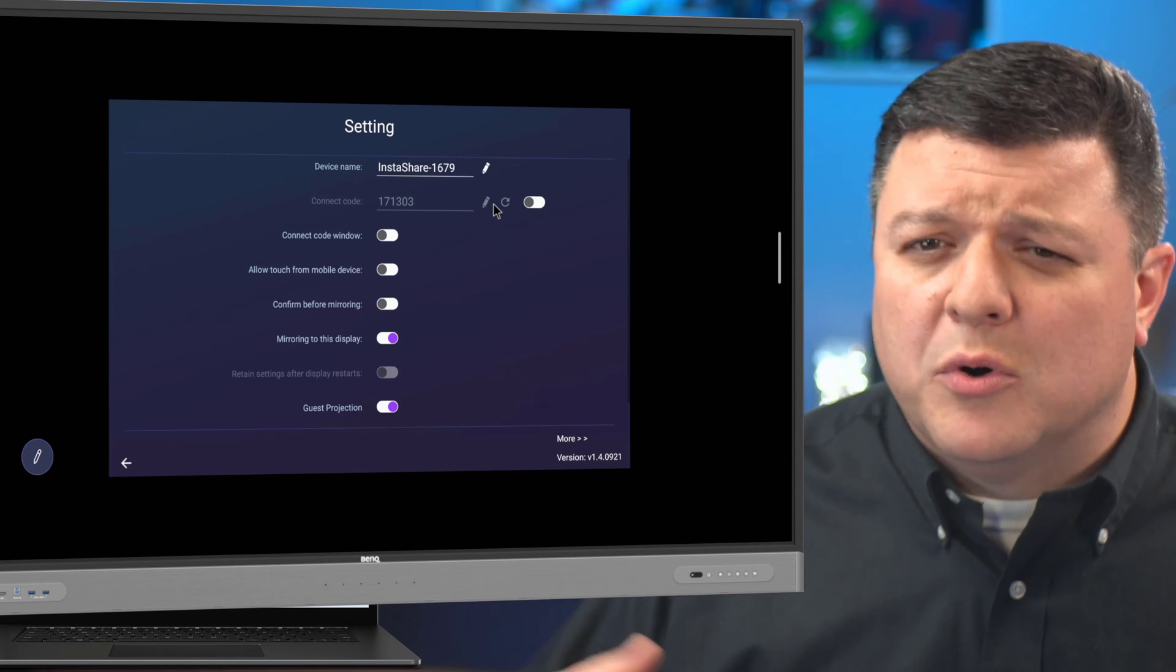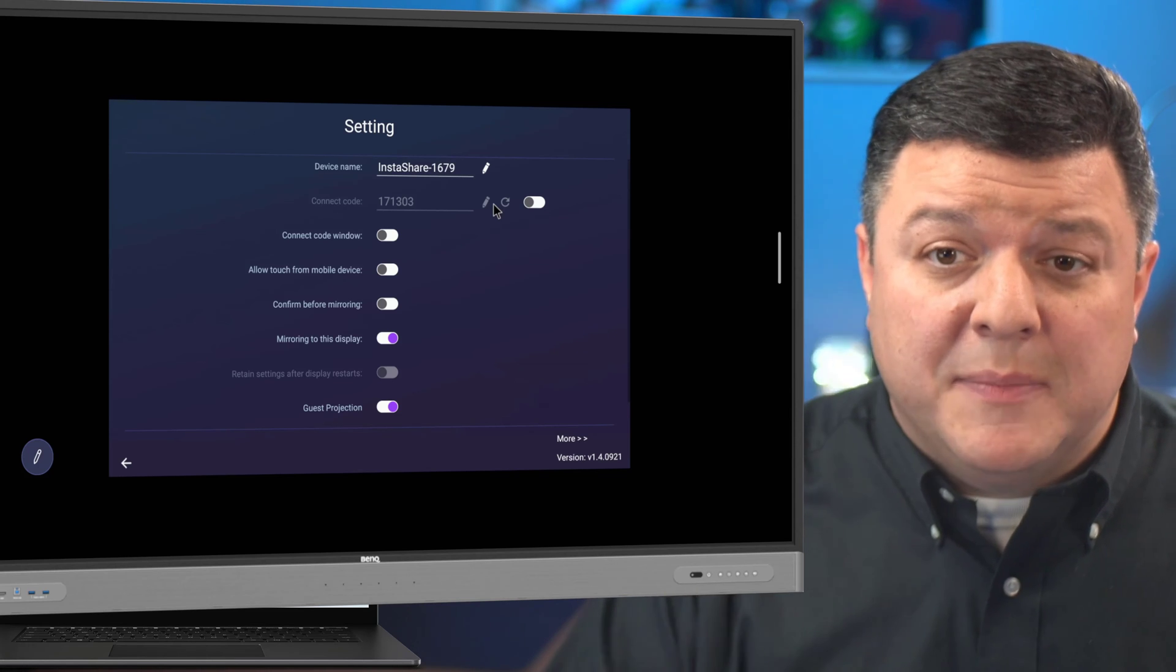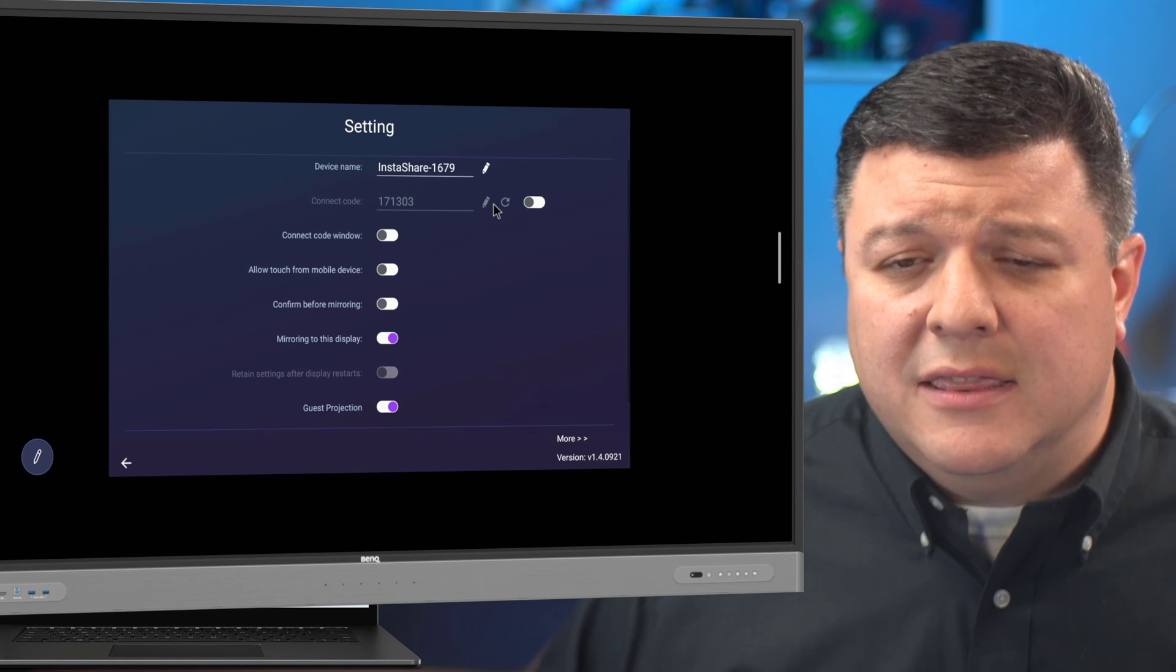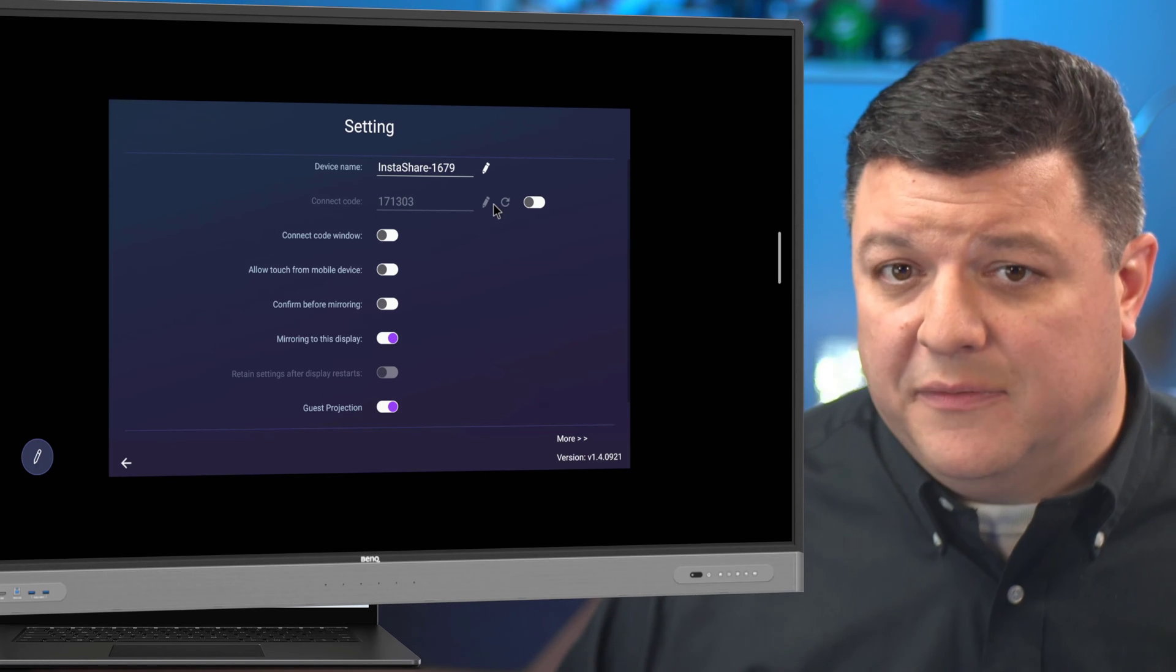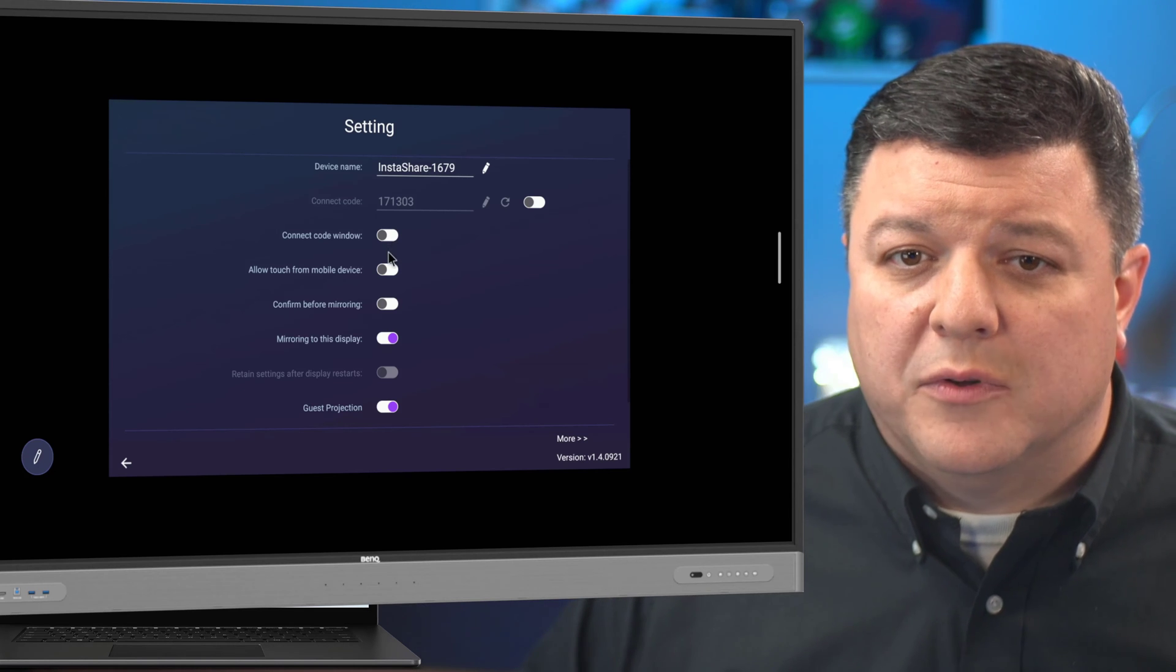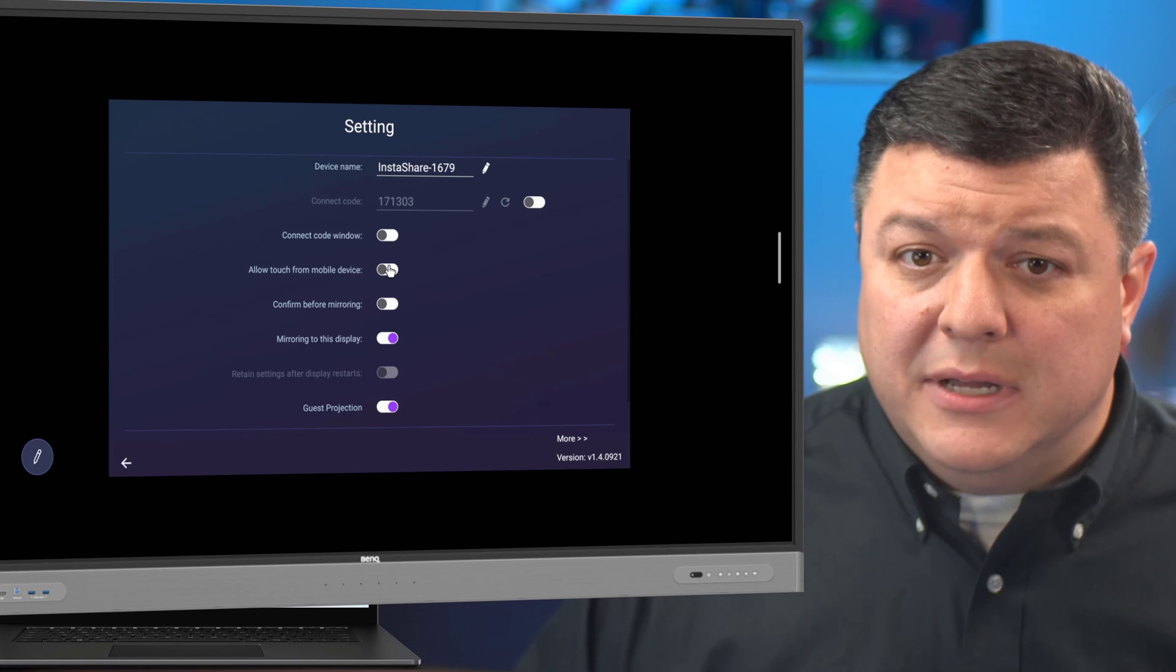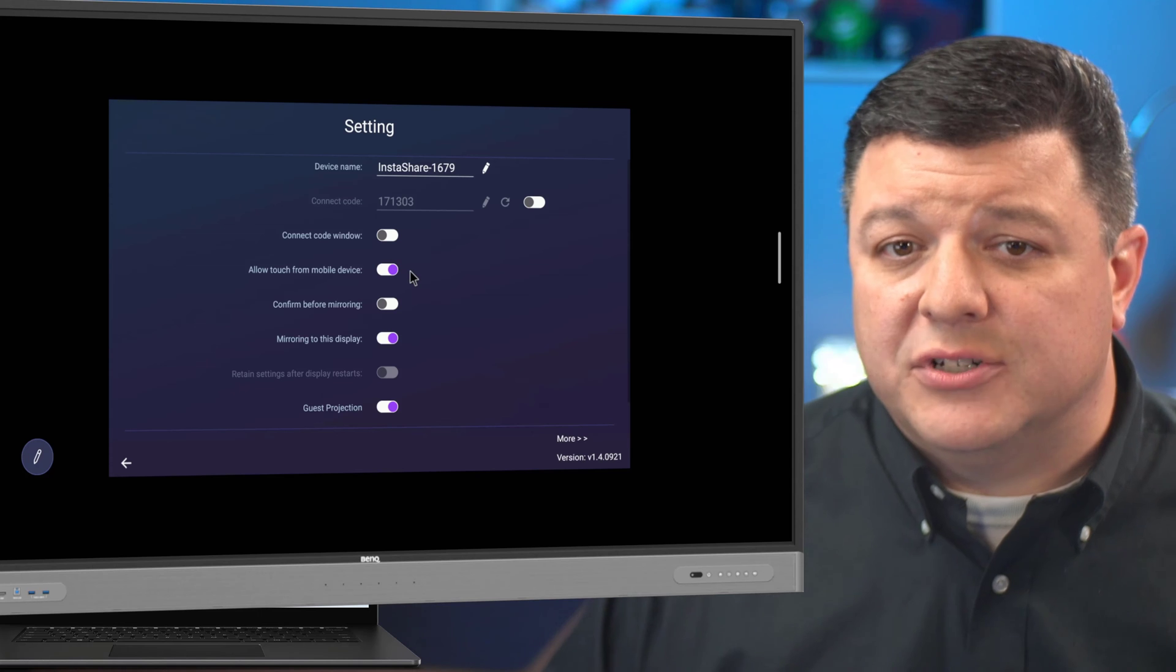But you want to make sure that it is wirelessly connected first. So as the board is booting up into bottom, it's going to say wirelessly connected. So if you open up InstaShare on your laptop and you don't see the board name in the list of boards, go ahead and reboot your board and let it wirelessly connect to the network and that should resolve the issue. So you can turn on this password. I'm not going to do this for this demo. Now I am, though,